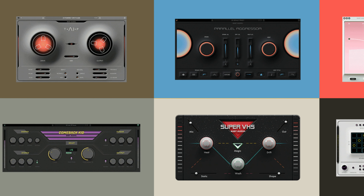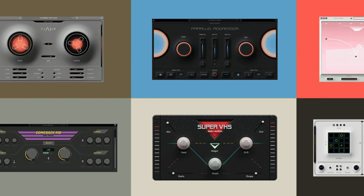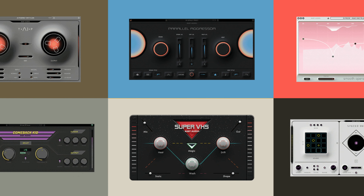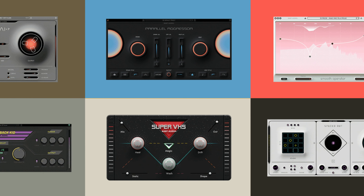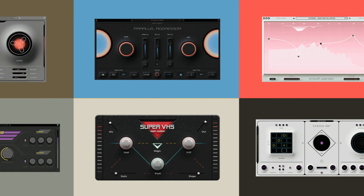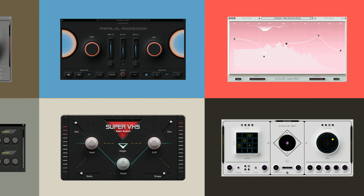Baby Audio's approach to UI design has always been really interesting to me. Apart from just looking really cool, it makes their plugins really approachable and dead easy to use. As you can imagine, that pseudo-skeuomorphic UI design translates perfectly onto iOS.